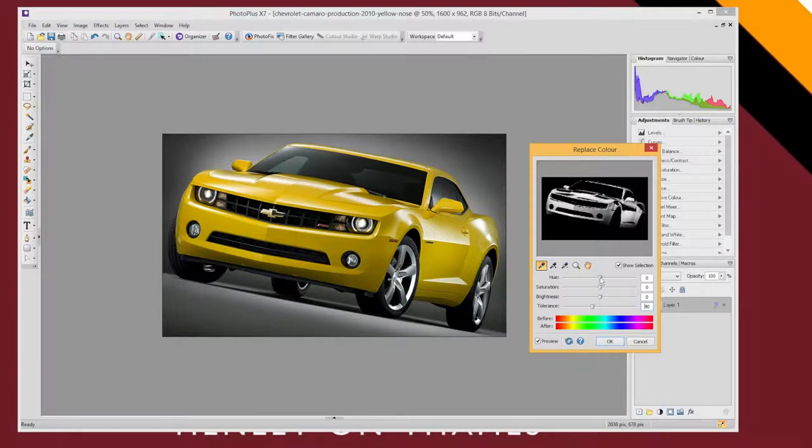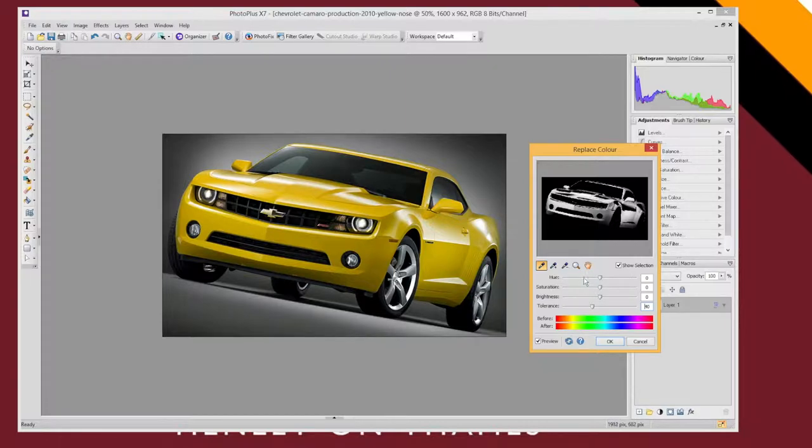And now I've got three really important controls. Hue changes the actual color itself. So it changes like yellows to reds and so on. It kind of shifts the colors.